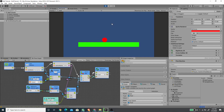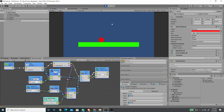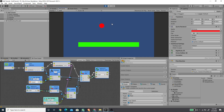As you can see, if I press the space bar I can jump — it's working already. But there is one issue: we can jump infinitely.